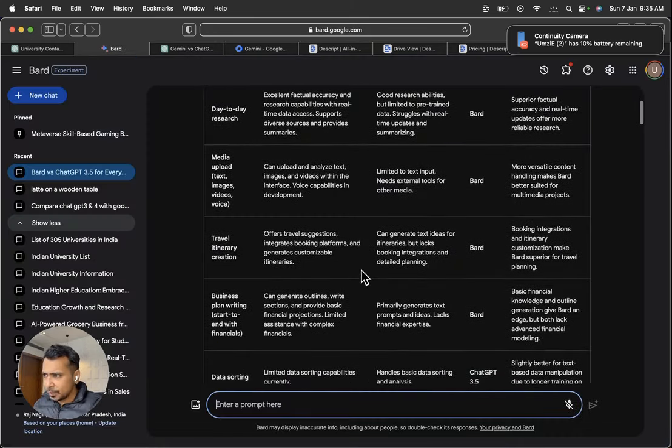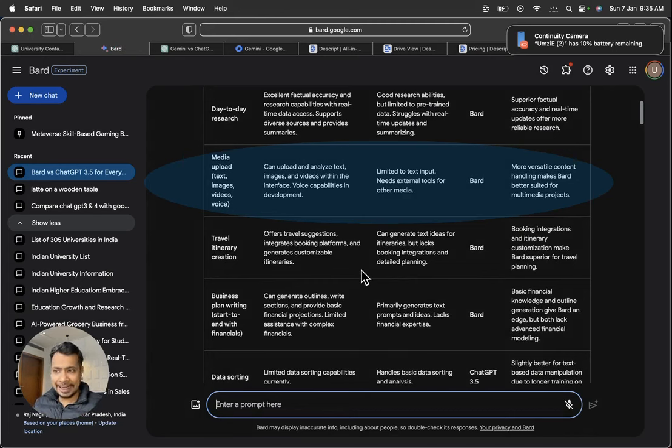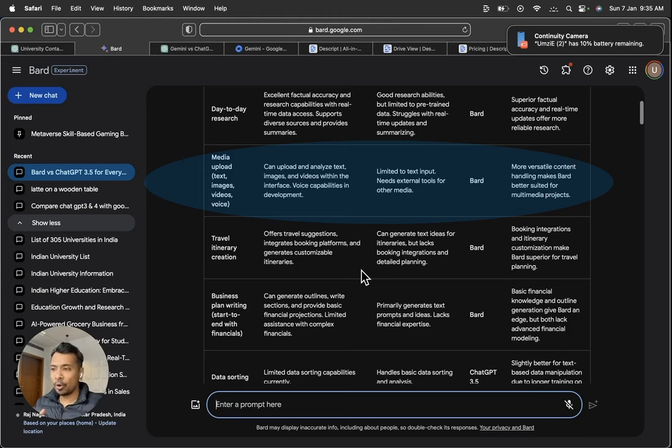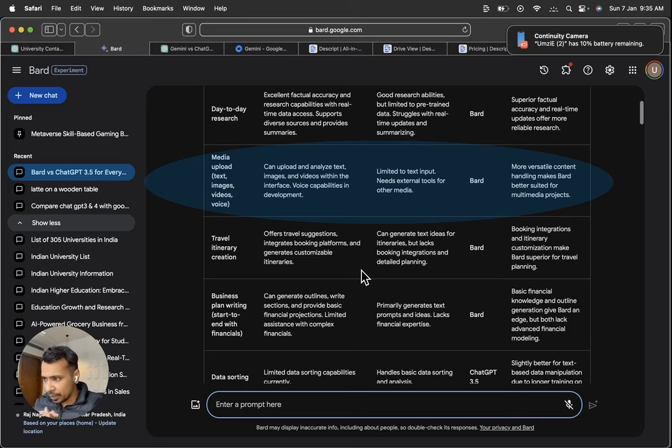Going back to Google Bard, comparison. So obviously, for media capabilities, more versatile content handling makes Bard better suitable for multimedia projects. With voice commands, you can upload the image of Google Bard.